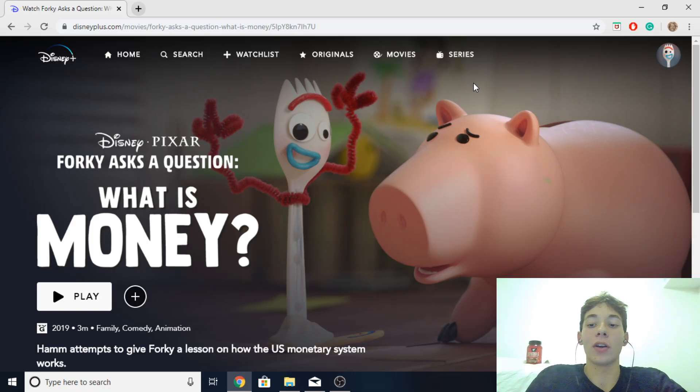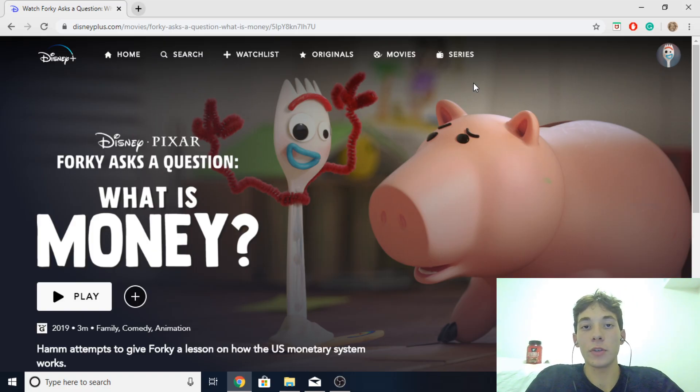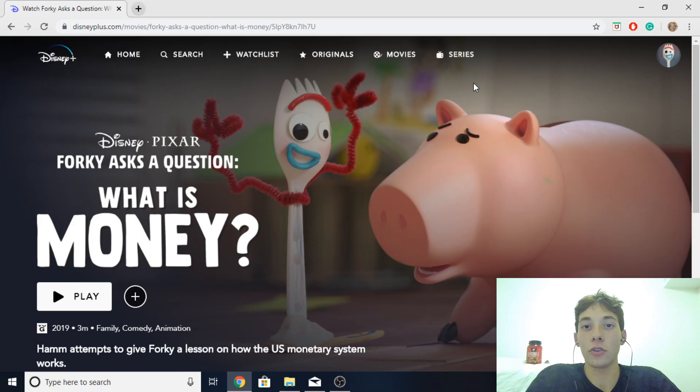Now today I'm giving you guys another Disney Plus video and I'm going to be showing you guys how to edit and adjust your subtitles on Disney Plus.